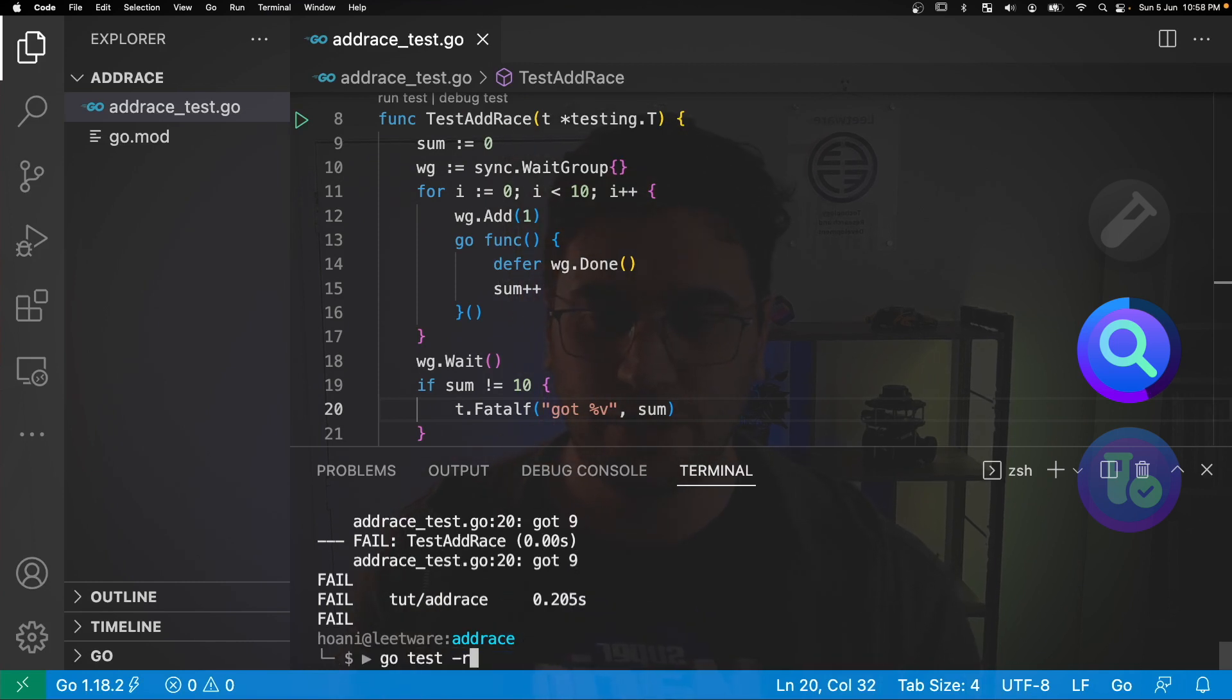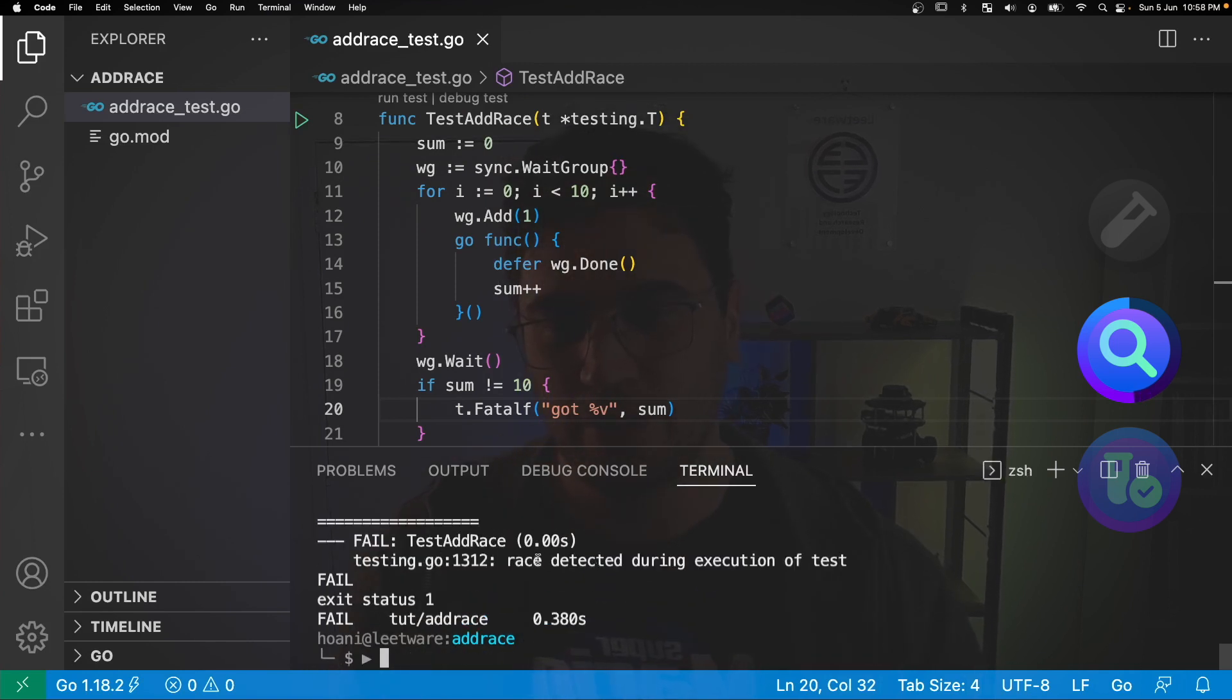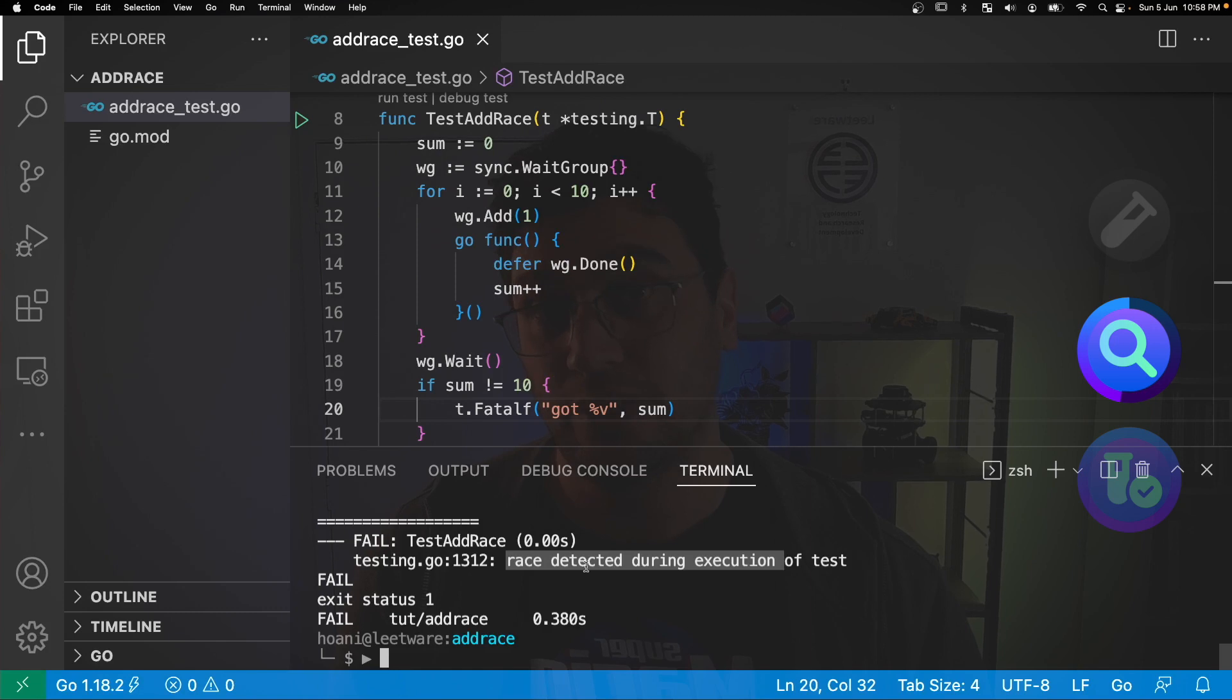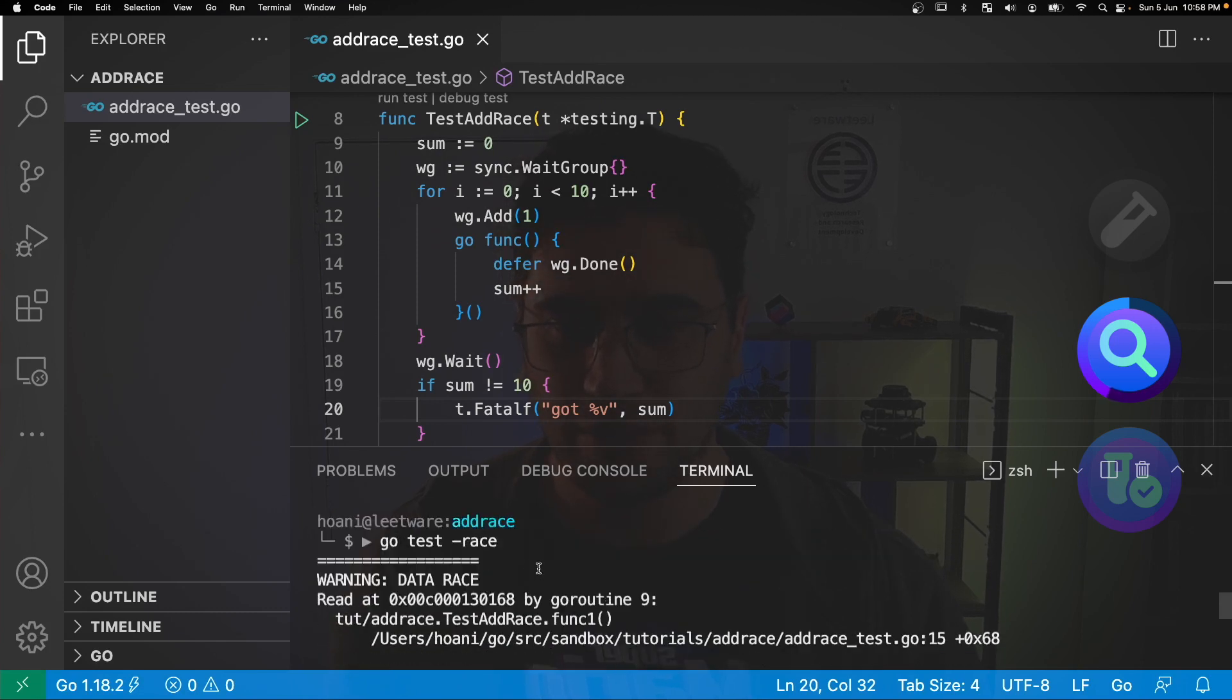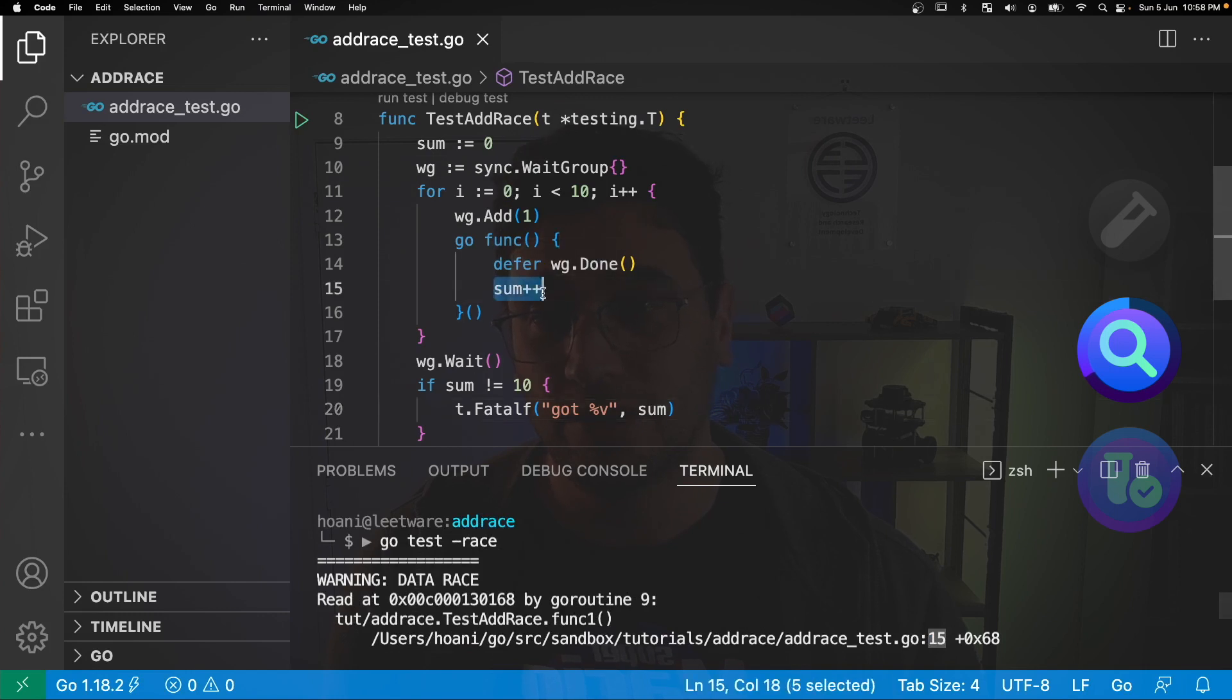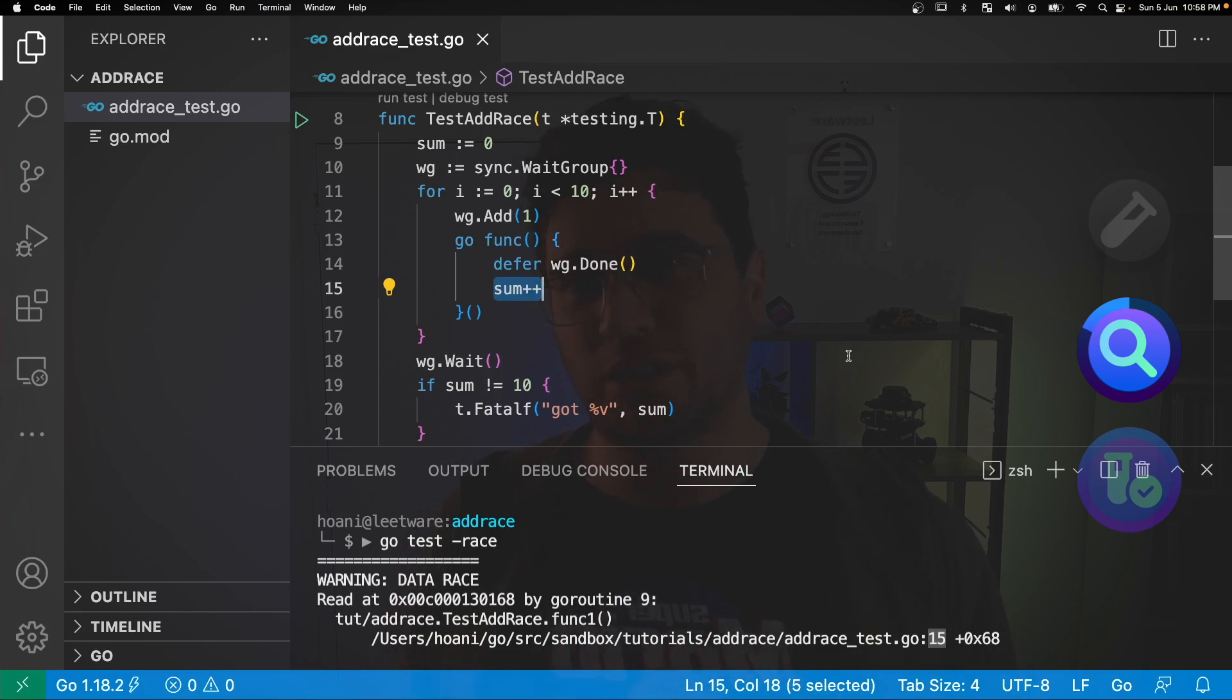So if we go test and race, then we see that a race is detected during the execution of the test. And if we scroll up a little bit then we can see that it's in this line 15. And on line 15 we are incrementing the sum, so what's happening here is we have a couple of go routines trying to increment the sum at the same time, and it's actually skipping one of the increments.